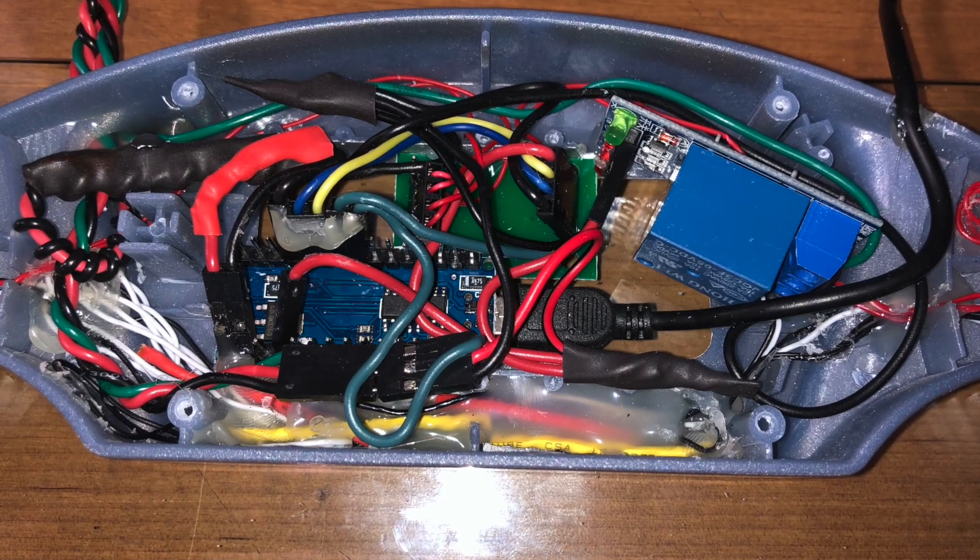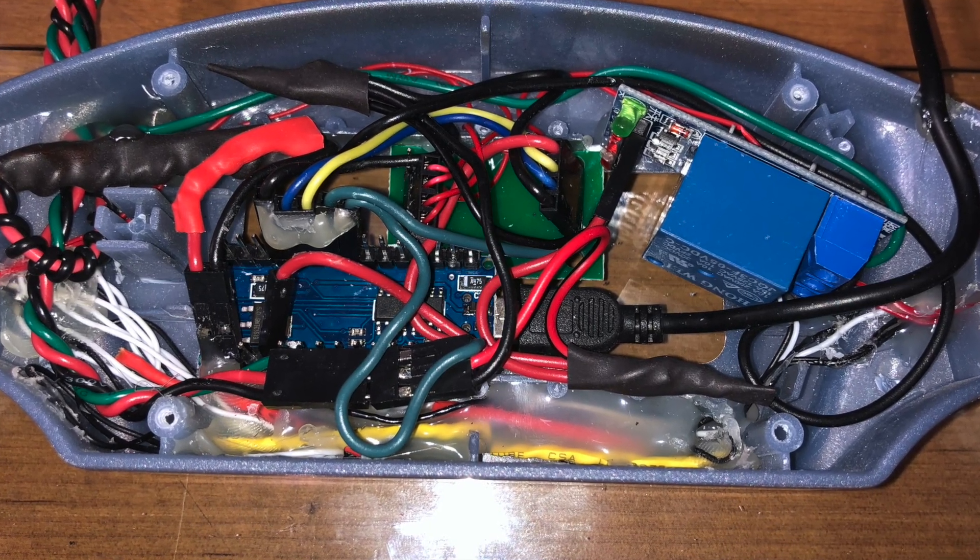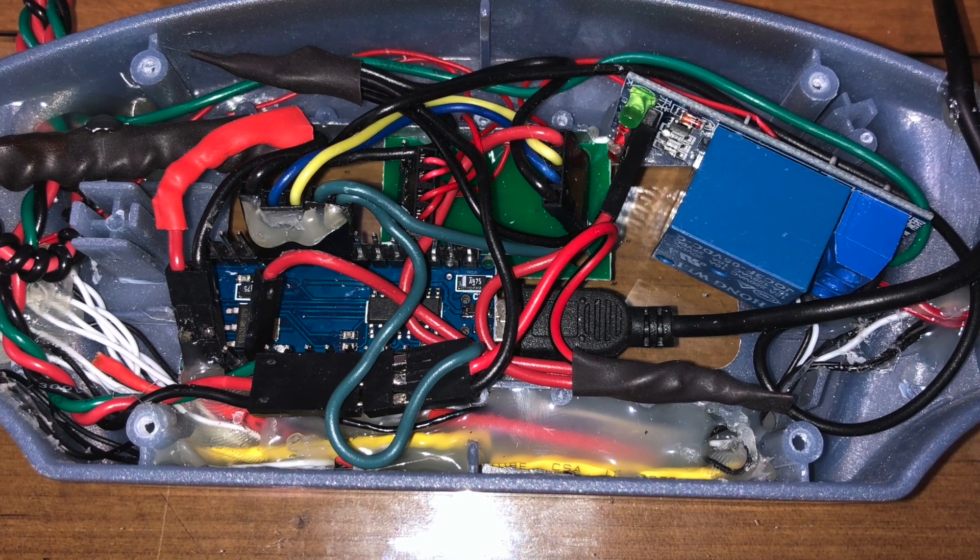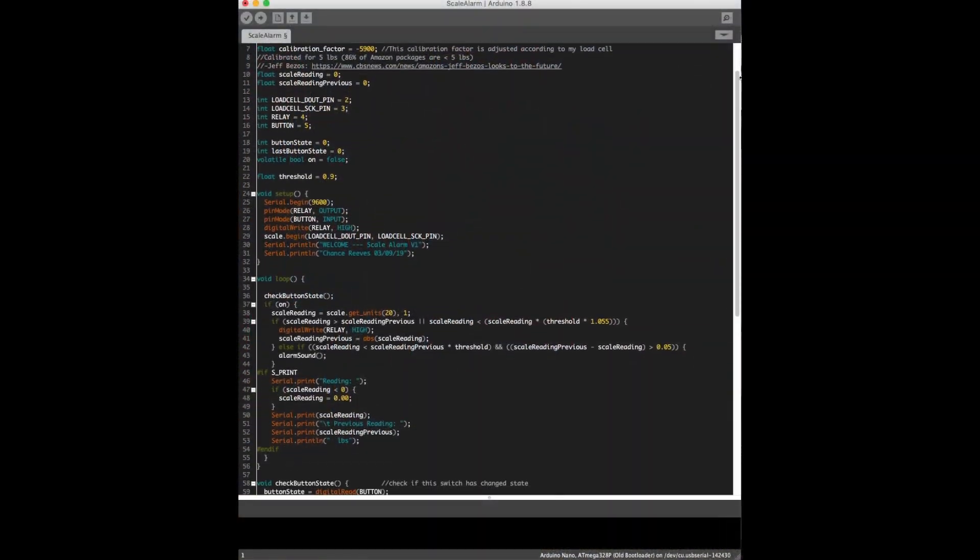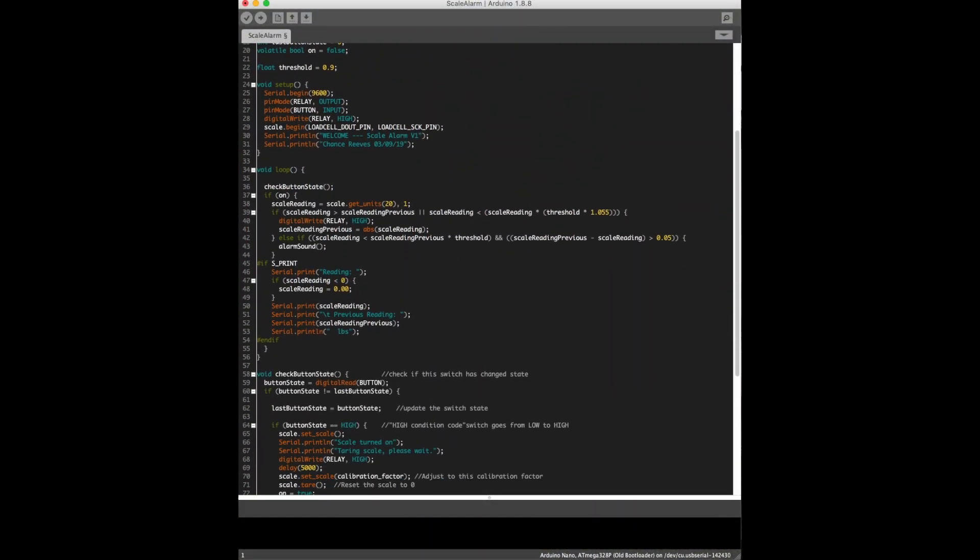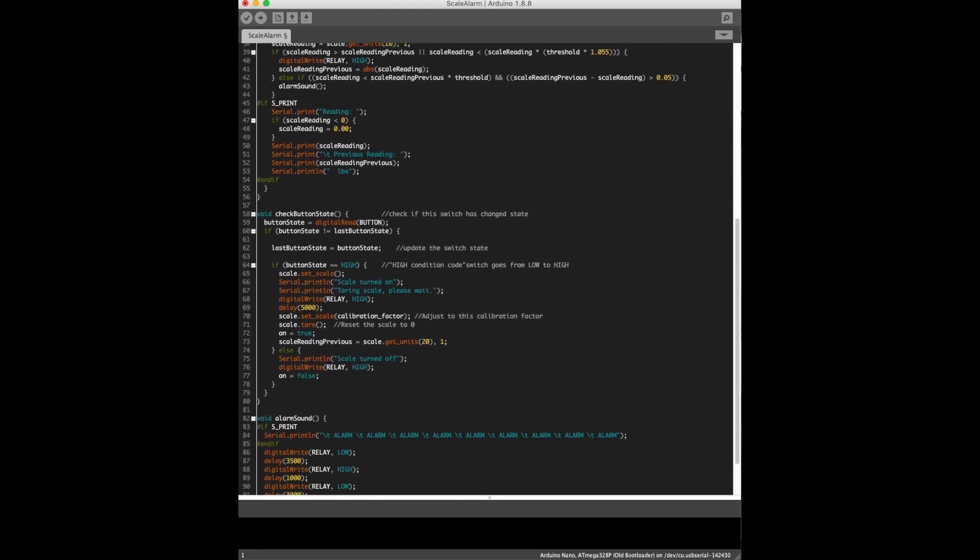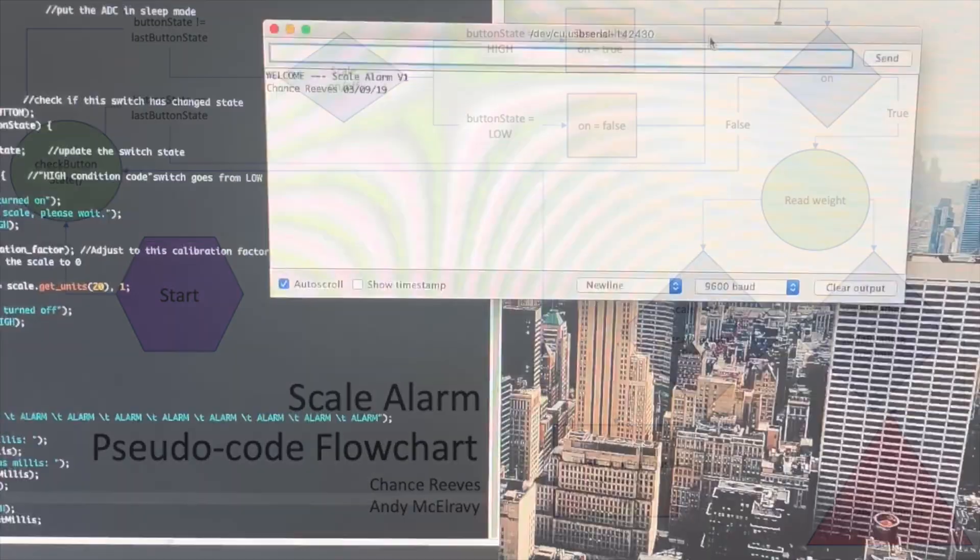We wired this all up, got it to fit in the original package design, and after hours of coding and troubleshooting, we came up with this code.